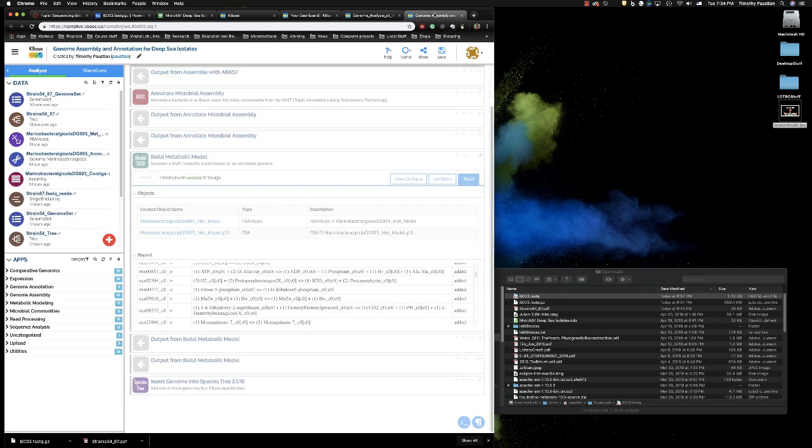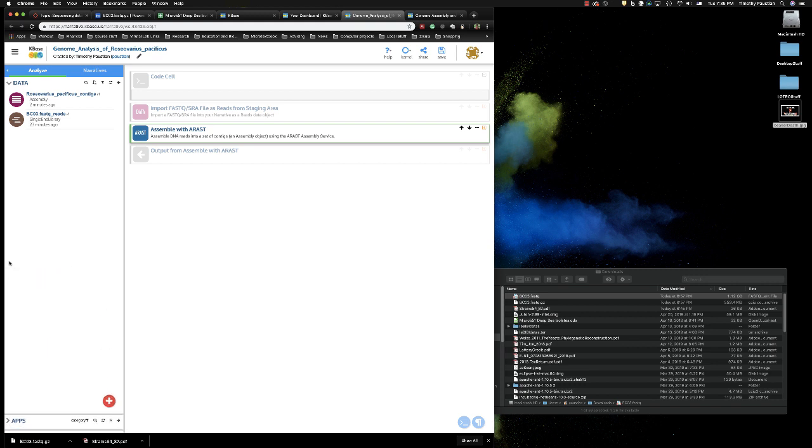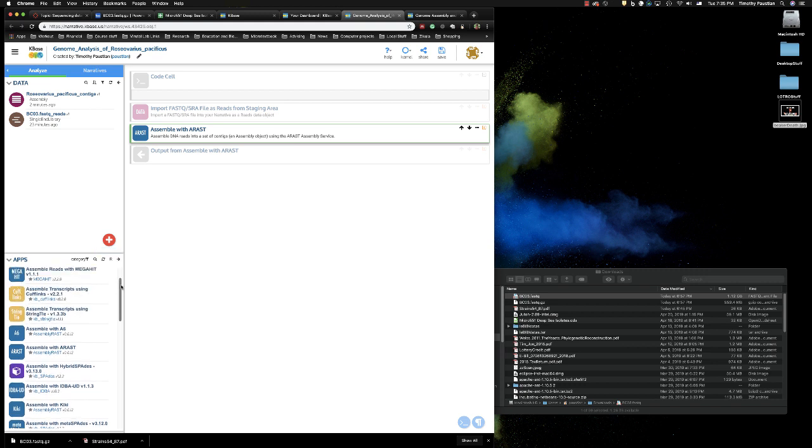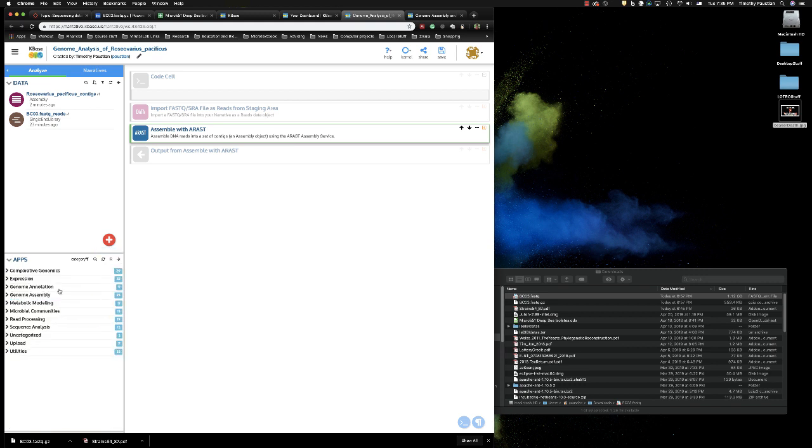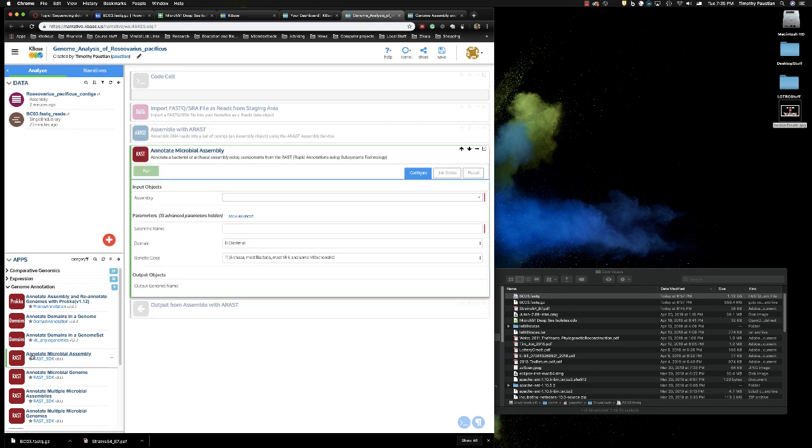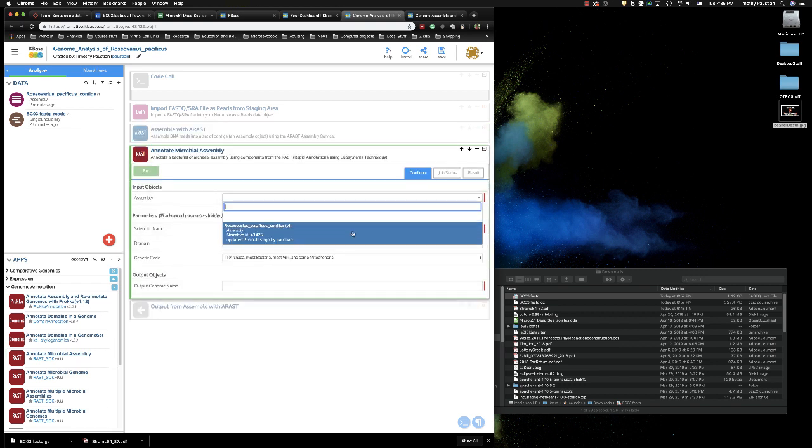Our next step is to annotate our microbial assembly. And this is very similar to what we did before. Again, we're going to use RAST, this RAST function type. And what this is, is the RAST function just is like really smart people who do this kind of stuff a lot have figured out, okay, these are the ones that work the best. So let's put them together and then decide. So we're going to use RAST, annotate microbial assembly. Click on that.